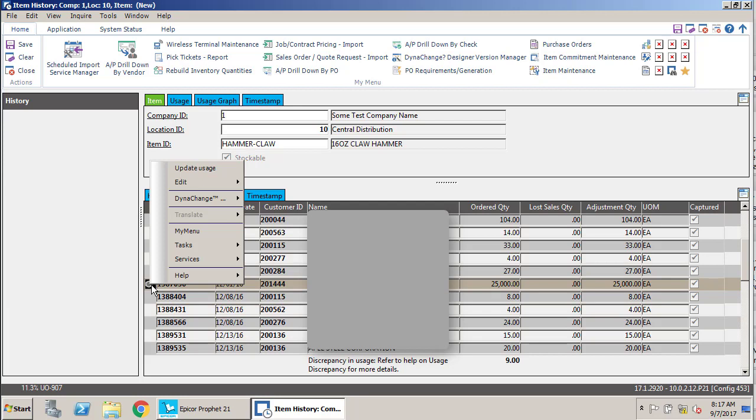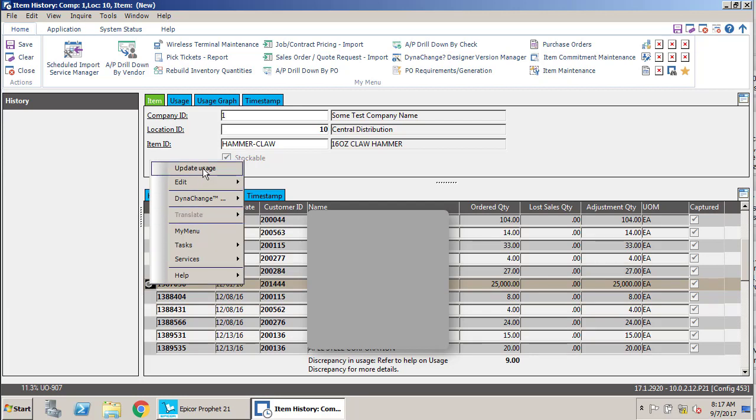We're just going to right click on that entry, click the update usage button, and that is going to take it out of the system. Then we don't have to worry about it anymore. It will not become part of our forecast.